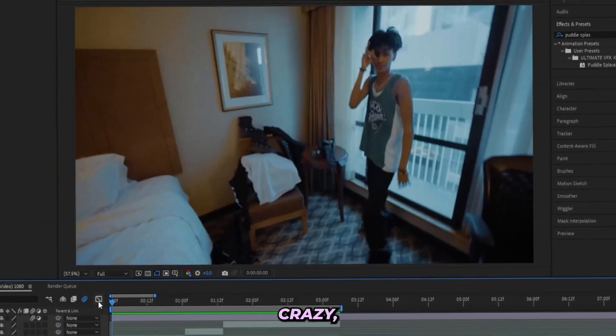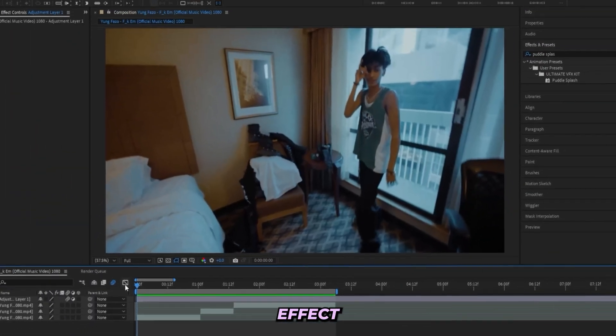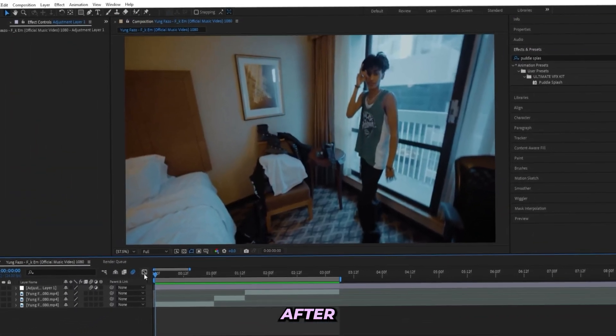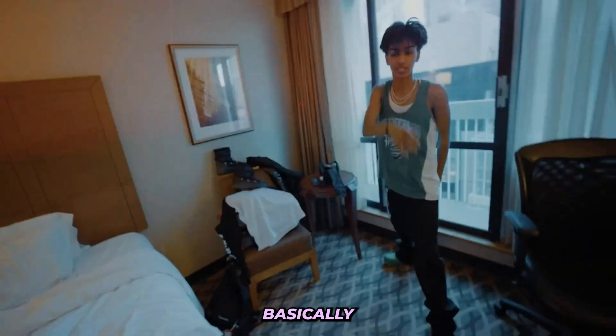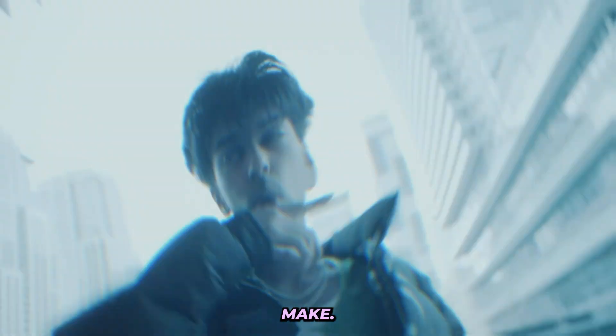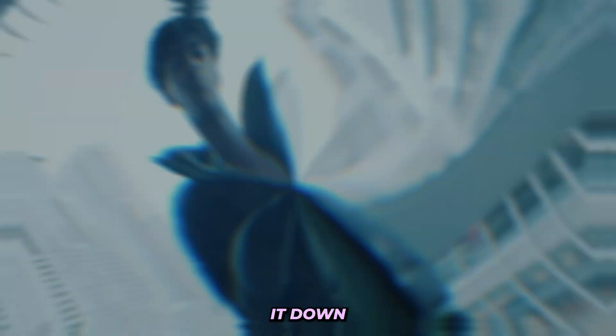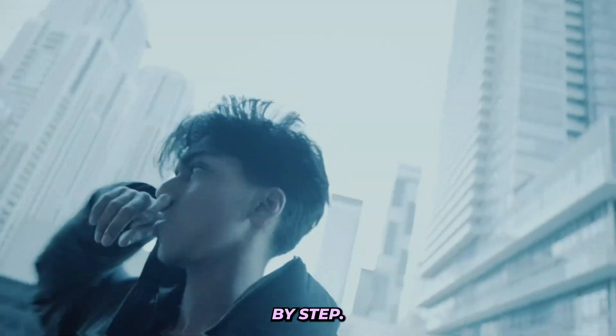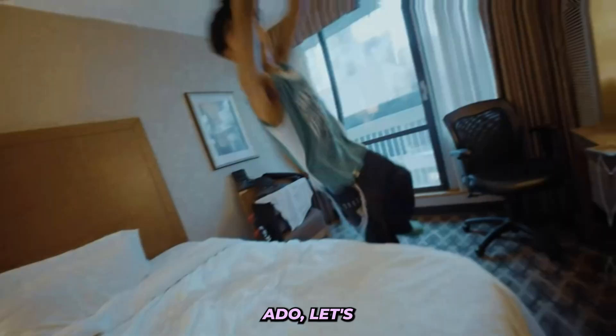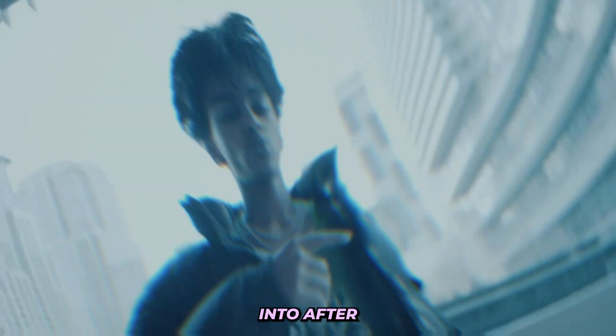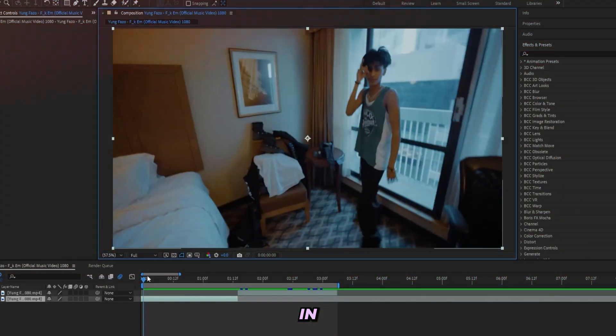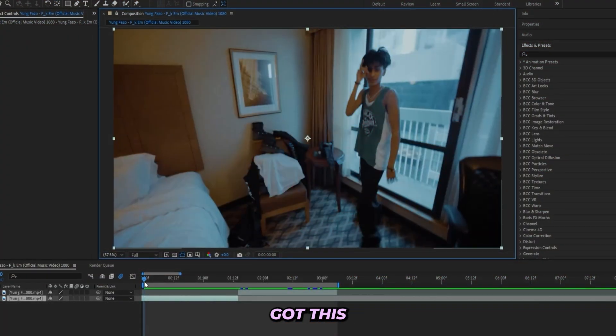So you want to learn how to create this crazy clean splash effect inside of After Effects with basically minimal effort? It's super easy to make. Well stick around because I'm about to break it down step by step. But without further ado, let's get right into After Effects.